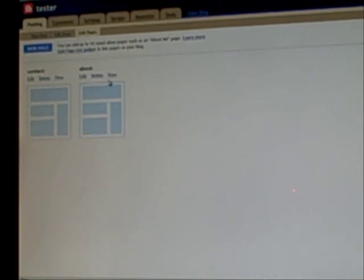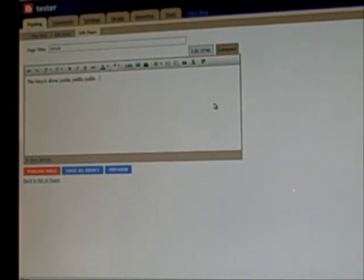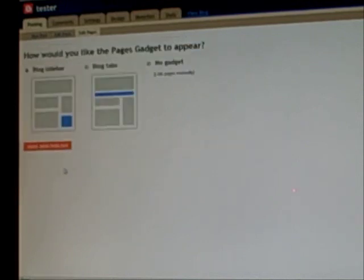Let's do the about page. So just hit edit. And here you can add a picture of yourself. You know, 'this blog is about yada yada yada.' You get the basic idea. But you can put pictures in here and other links to explain what your blog is about and what you're about. And then hit publish page. Again, it's going to ask about the gadget — no gadget, save and publish.